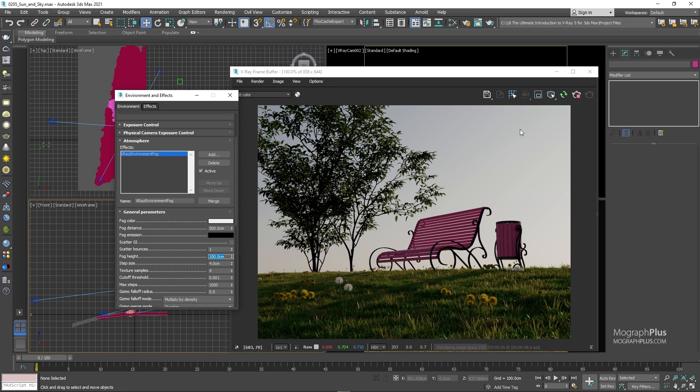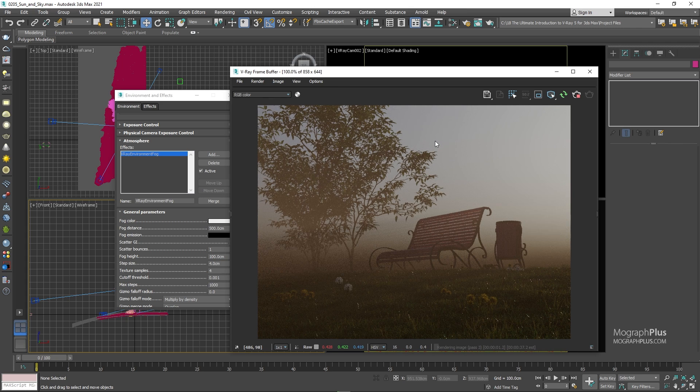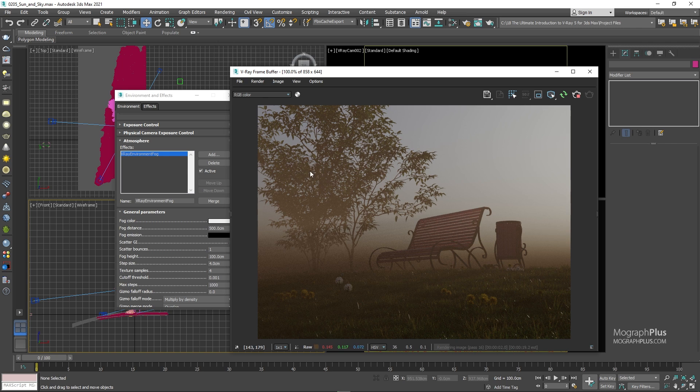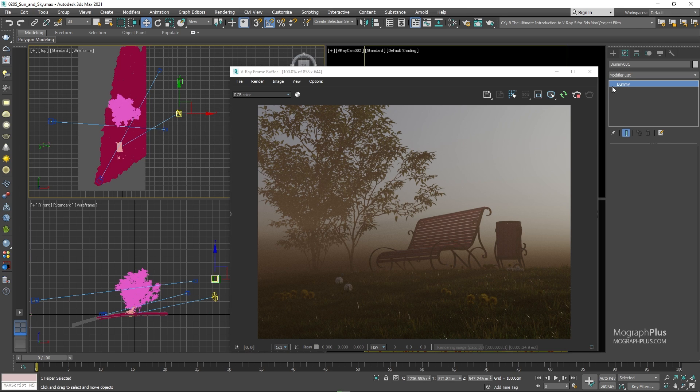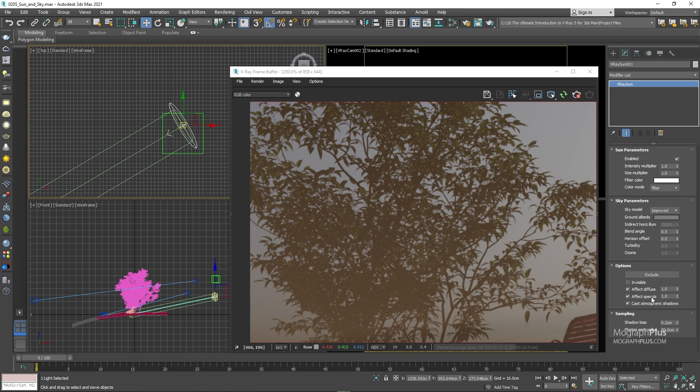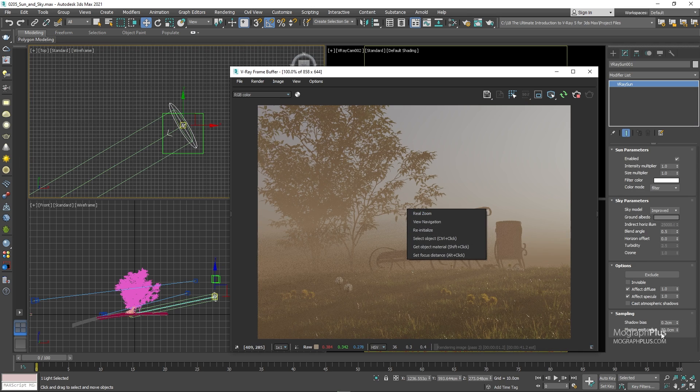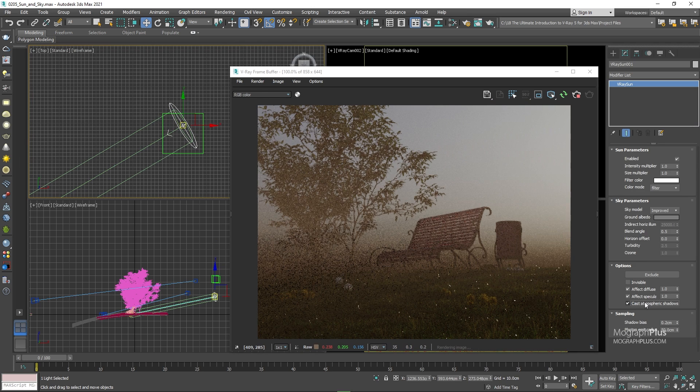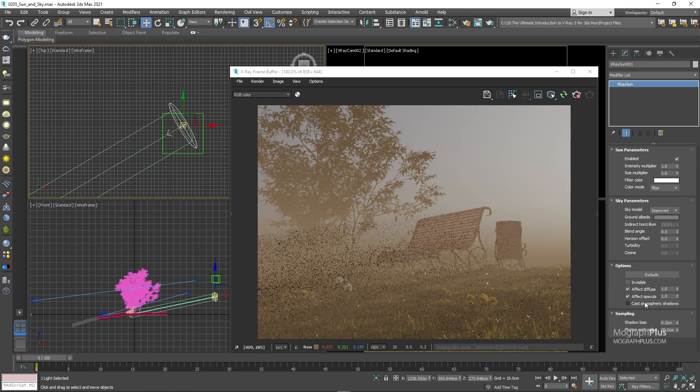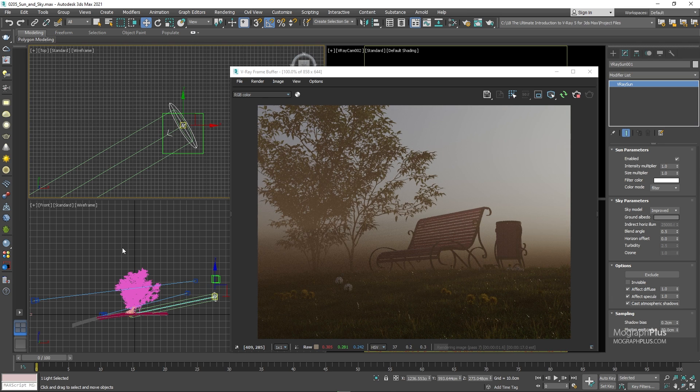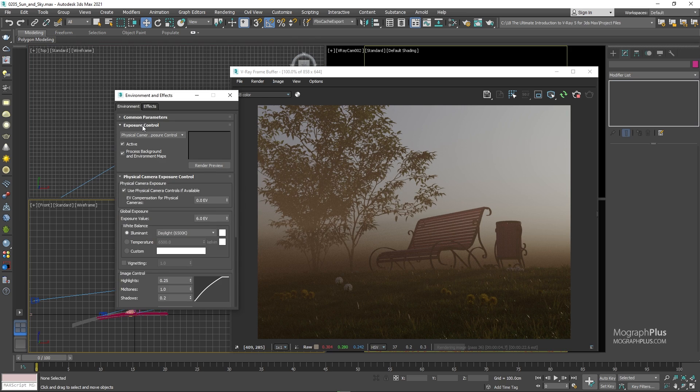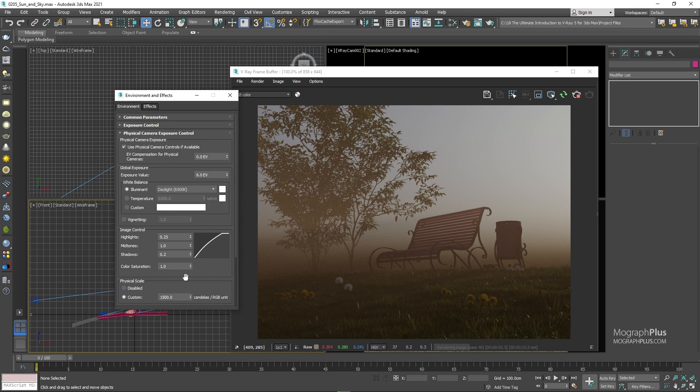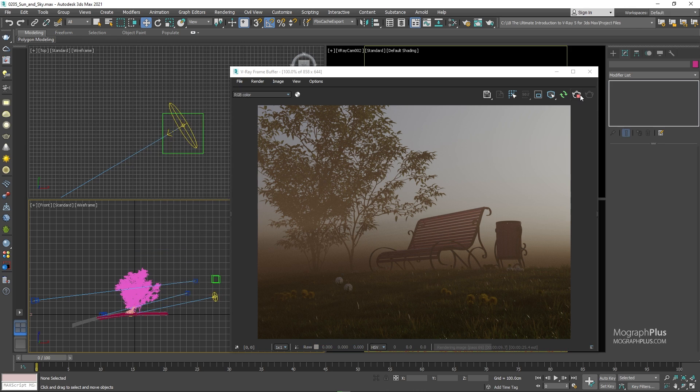When cast atmospheric shadows is turned on, you can feel the heavy fog in the scene casts a darker shadow all over. For now, let's deactivate the environment fog and move up the sun a tad.